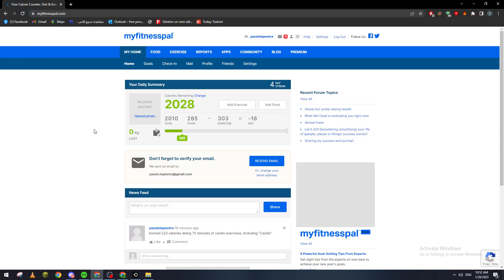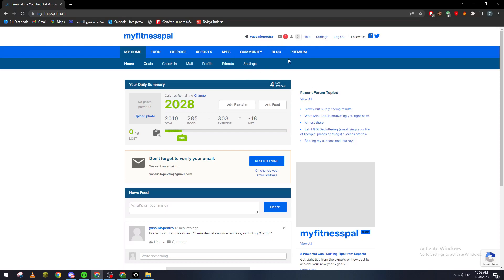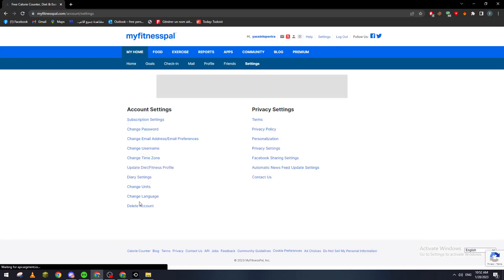Let's say, for example, that you've gained some weight and you want to edit it. You can just go to settings, click on it. Here you will find account settings and privacy settings.